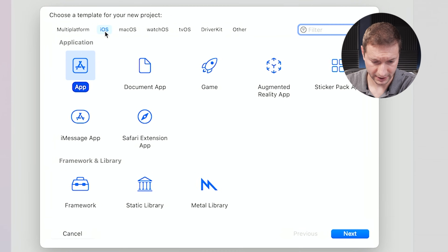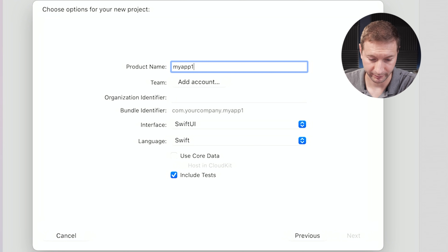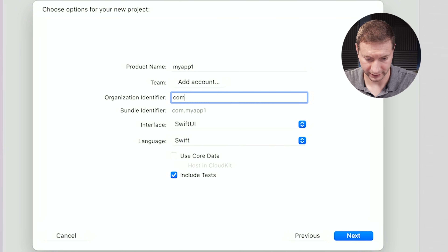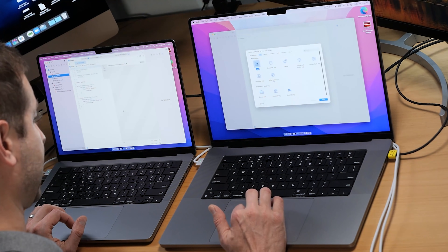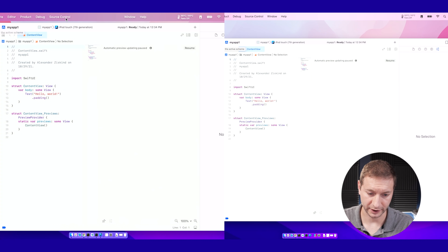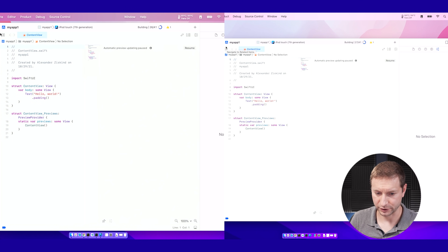I'm going to create a brand new Xcode project on the iOS side — it's going to be an App. We'll give it the creative name 'My App One,' using SwiftUI, language Swift, and organization com.nuvius. We'll put it in my code folder and create it. I'll do the exact same thing on the Max machine — just the basic Hello World project on both machines. I'll hit the play button at the same time so we can see visually when the simulator pops up.